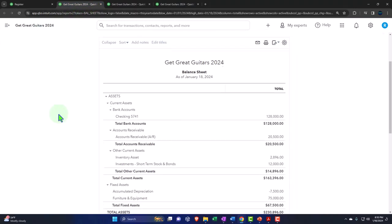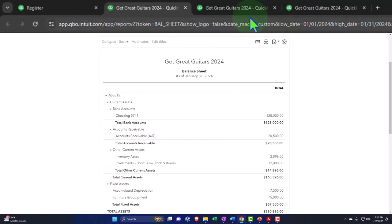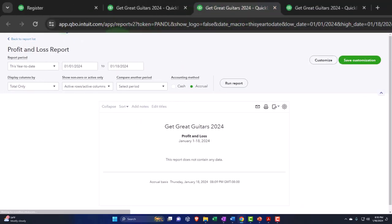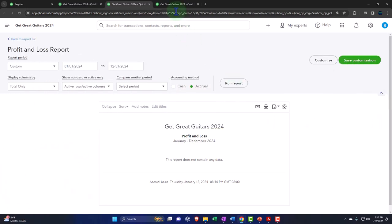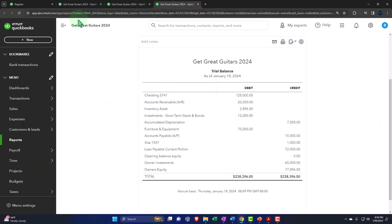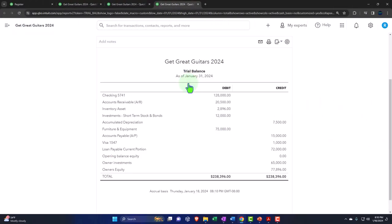Close up the hamburger on the second tab and change the range to the first month of 2024 — the first month of operations in the new software. Set the date to 01/01/24 through 01/31/24 and run it to refresh. Then tab to the right, close the hamburger, change the range to 01/01/24 through 12/31/24, and run it to refresh. Tab to the right again, close the hamburger, set 01/01/24 through 01/31/24, and run it to refresh.